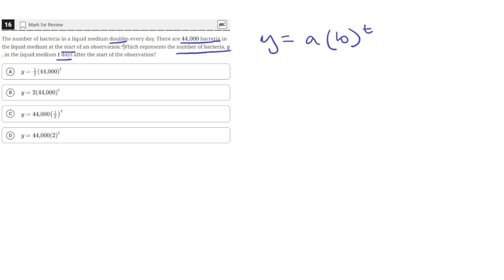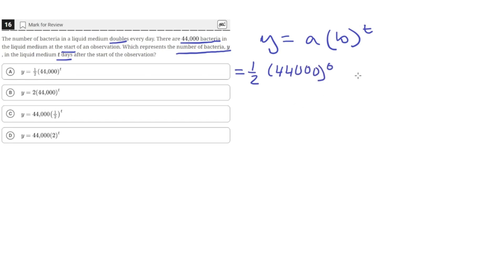Since there are 44,000 bacteria at the start, this means that when time T is equal to zero — the start of the observation — the number of bacteria Y should equal 44,000. So we can plug that into the equations. For option A, when T equals zero, we get one-half times 44,000 raised to the zero power. Any quantity raised to the zero power equals one, so this reduces to one-half times one, which is just one-half. That's incorrect because there should be 44,000 bacteria when T equals zero.